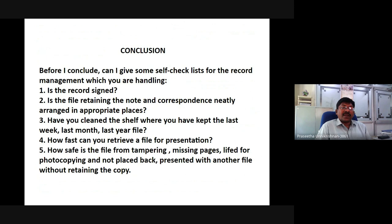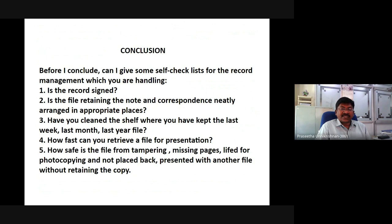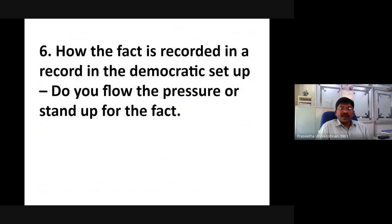Before I conclude, let me give some self-check questions for the record management you are handling. Is the record signed? Is the file retaining notes and correspondence neatly arranged in an appropriate place? Have you cleaned the shelf where you kept last week's, last month's, and last year's files? How fast can you retrieve your file for presentation? How safe is the file from tampering, missing pages, photocopying, and not being placed back or mixed with another file without retaining a copy? How are facts recorded in a record in a democratic manner — do you hold to the facts?